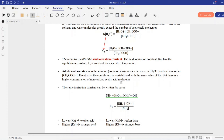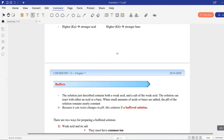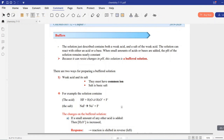Now let's move to another subject: buffers. A buffer is a solution that can resist pH change. If some amount of acid or base is added to a buffer solution, the buffer will resist the change and will not let H₃O⁺ (when acid is added) or OH⁻ (when base is added) affect the pH of the solution. This is useful for many experiments in chemistry and biology.